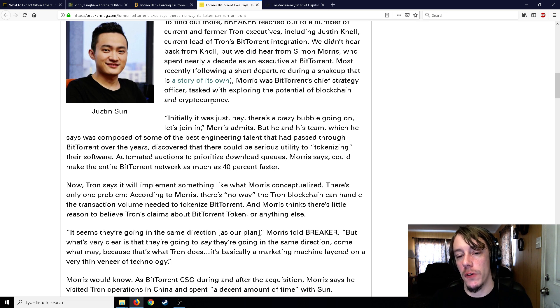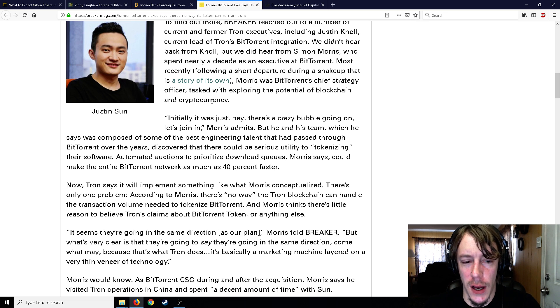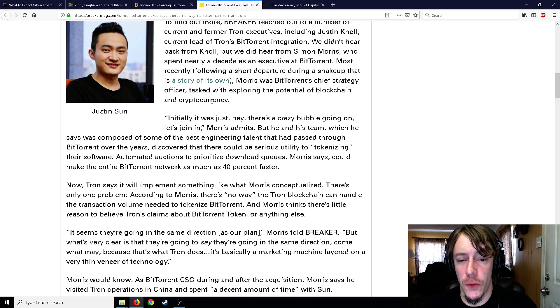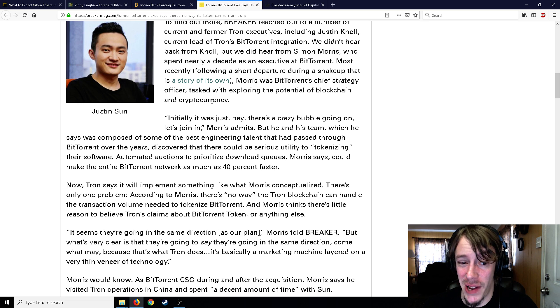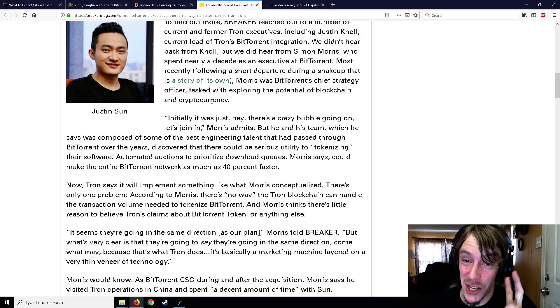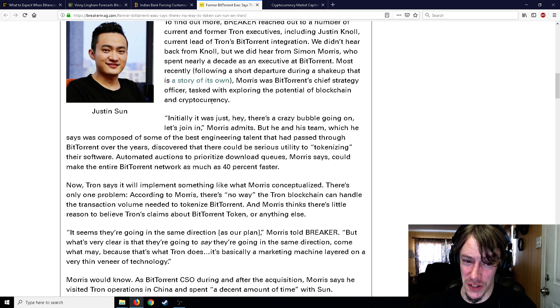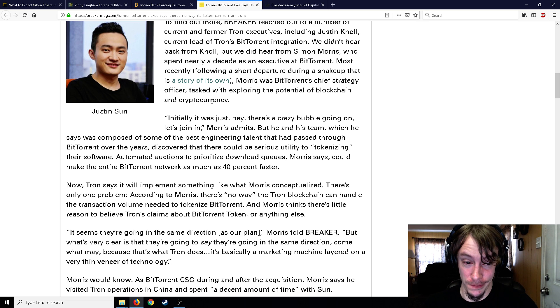Tokenizing their software with automated auctions to prioritize download queues, Morris says, could make the entire BitTorrent network as much as 40% faster - well, for some people with prioritized auctions if you win that auction, maybe 40% faster for you.